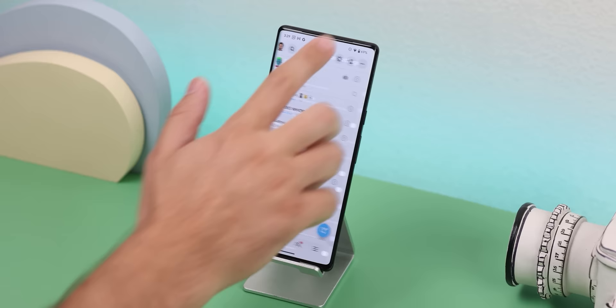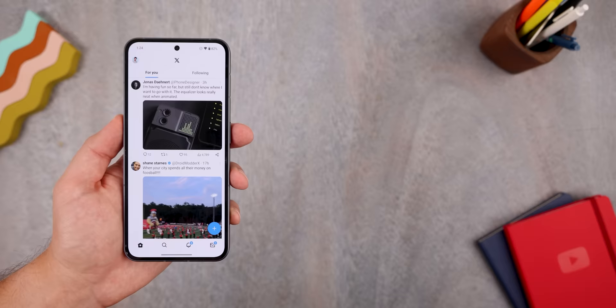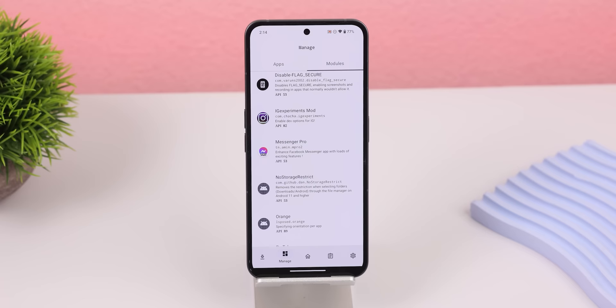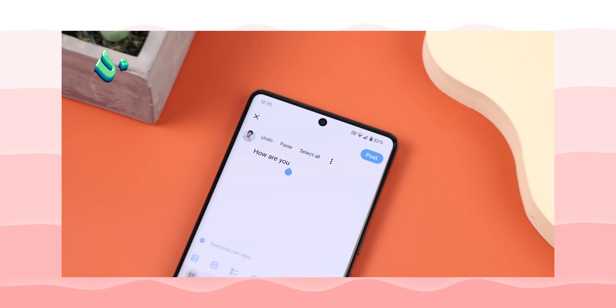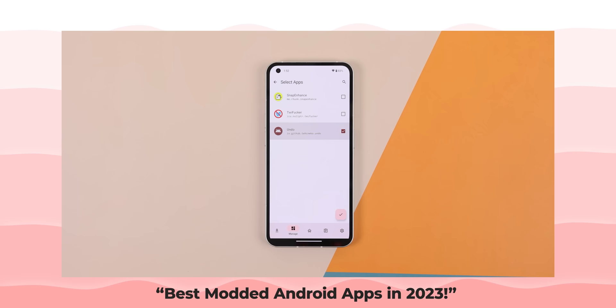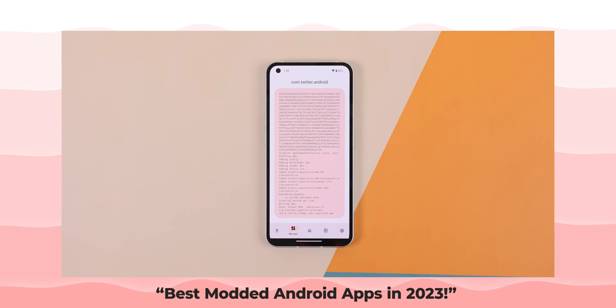Snap Enhance is an LSPosed mod that basically unlocks several extra features for Snapchat. There's also another one called TweetFucker, which as you can probably guess from the title is a mod for Twitter. And there are a few other modules I got working on my non-rooted phone, all thanks to LSPatch. I even made an entire video going over all the LSPosed mods that you can get working on your non-rooted device, and I'll link that in the cards.